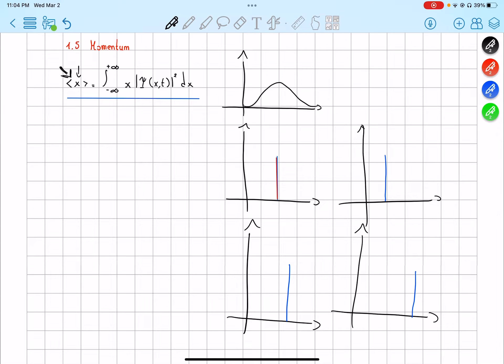It actually hasn't moved. But if you instead have several particles with the same properties — same position, same state — and you measure the particles' positions at the same time, the average will equal the expectation value that we found.